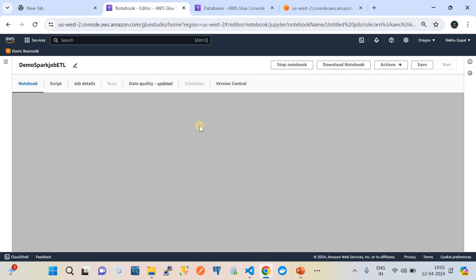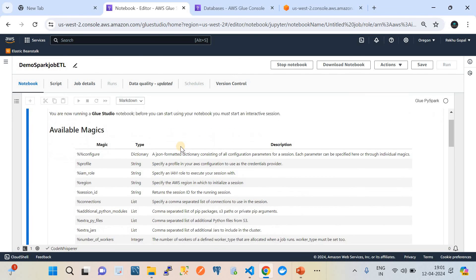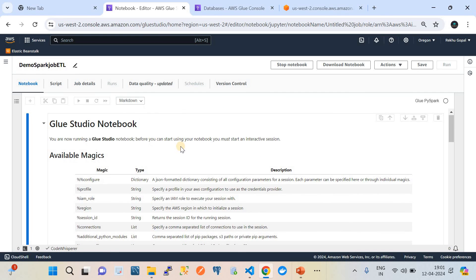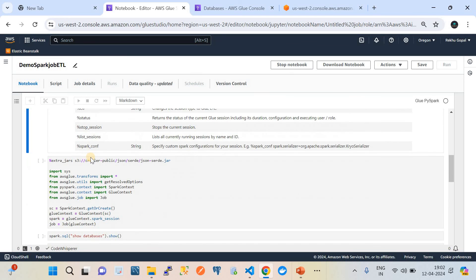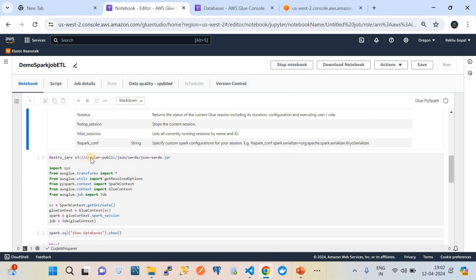After waiting about 30 minutes, it has started to load and the screens are changing. Once you see this particular screen, it means the notebook file has loaded into the notebook server. Currently you are in Glue Studio for Notebook — generally called the notebook studio. With this notebook studio, we're going to build a script, basically an ETL job.